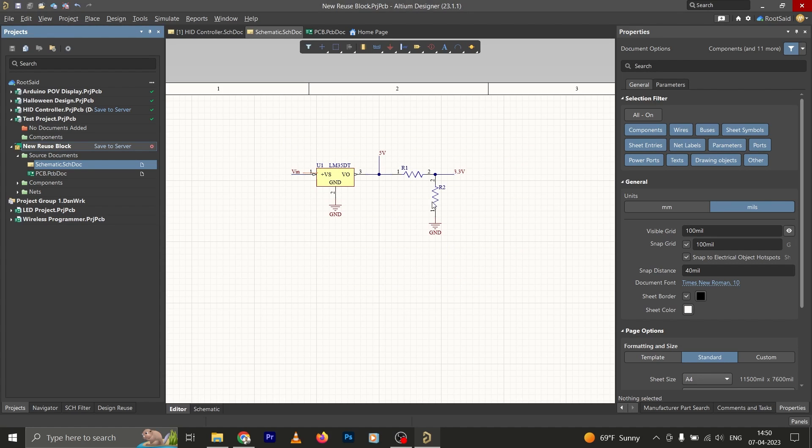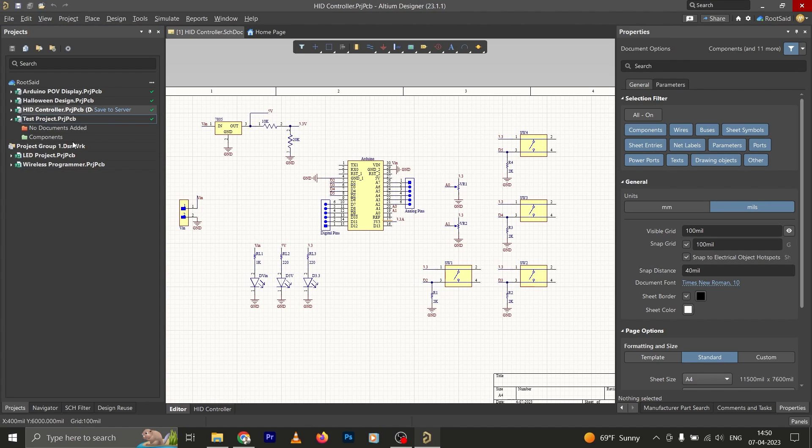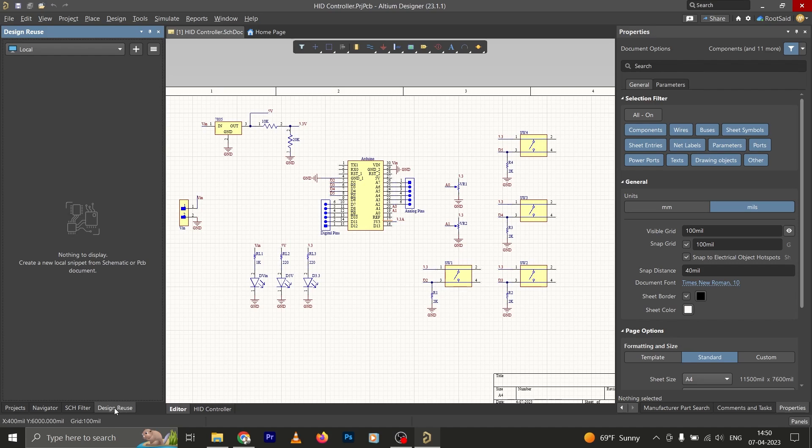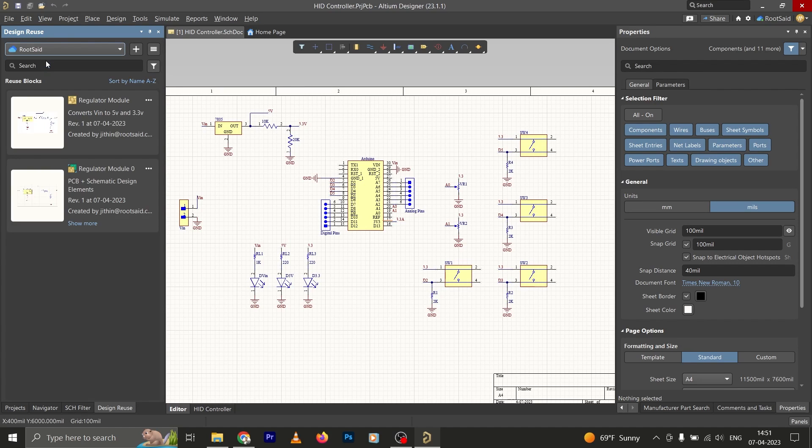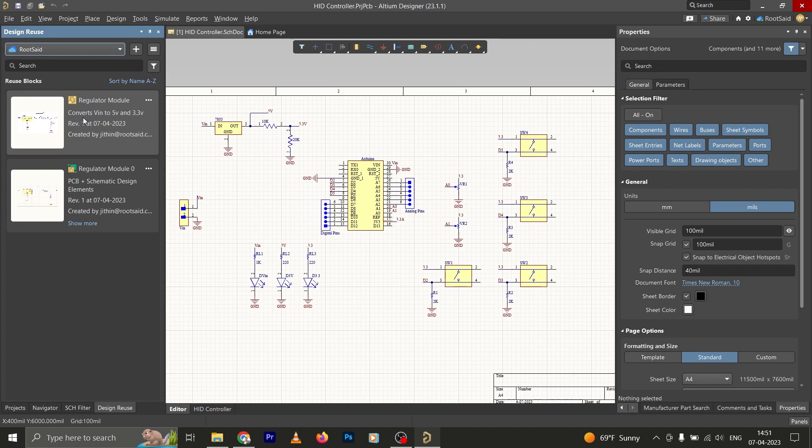Now this reuse block has been saved in our workspace Routset. Now let's check it. Go to Design Reuse, click on this dropdown, click on Routset, and here we go. Here we have the Regulator Module Zero. Now this is the one that we created earlier, and this is the one we created just now.